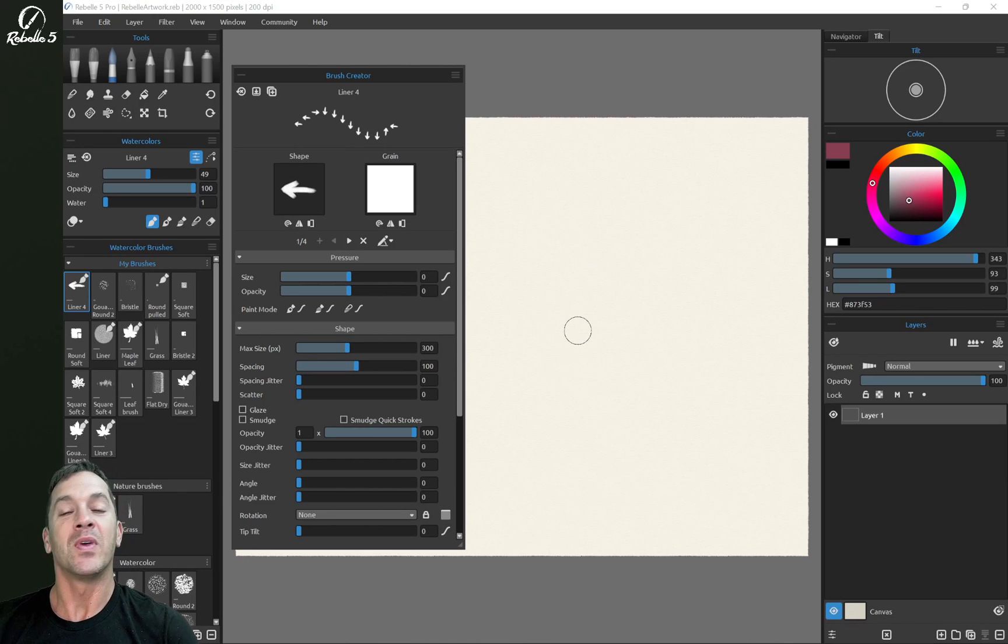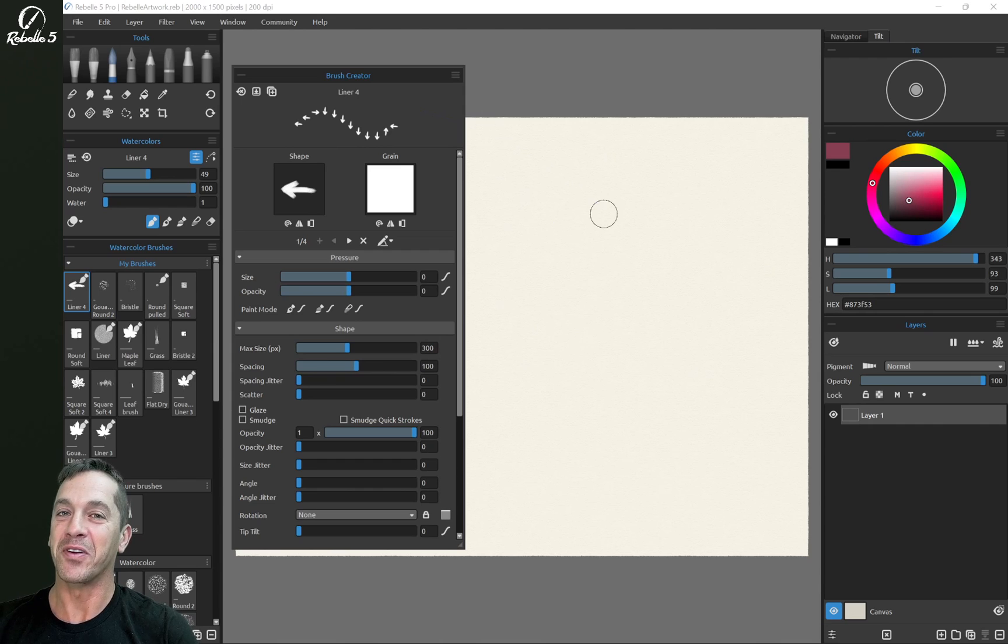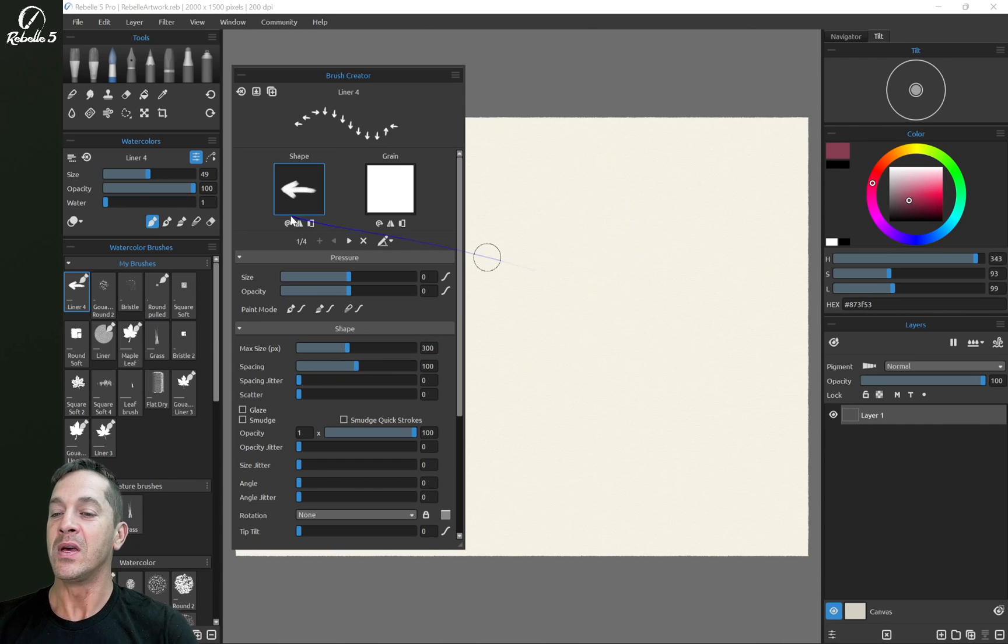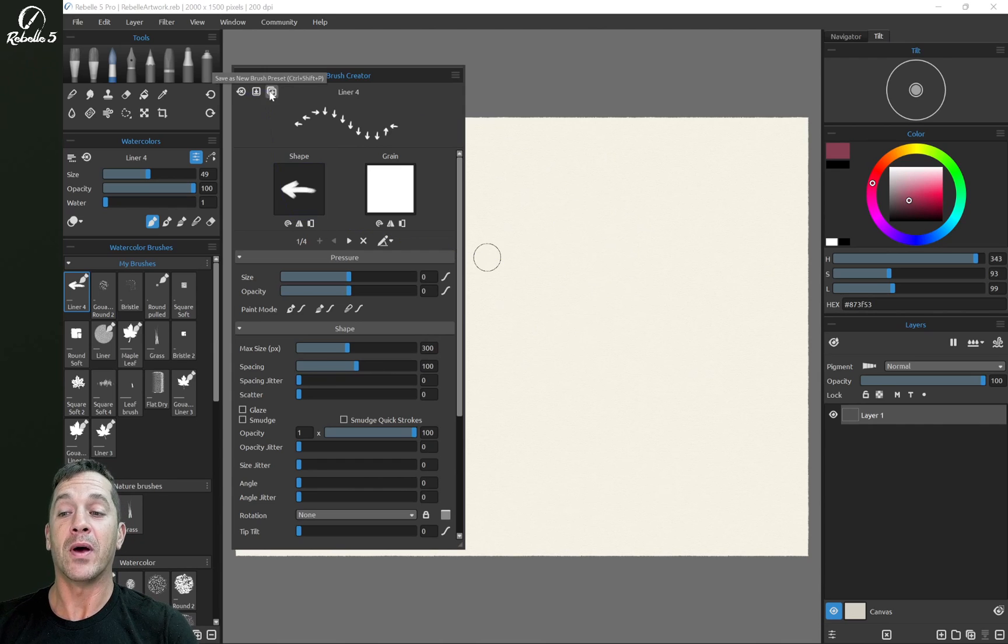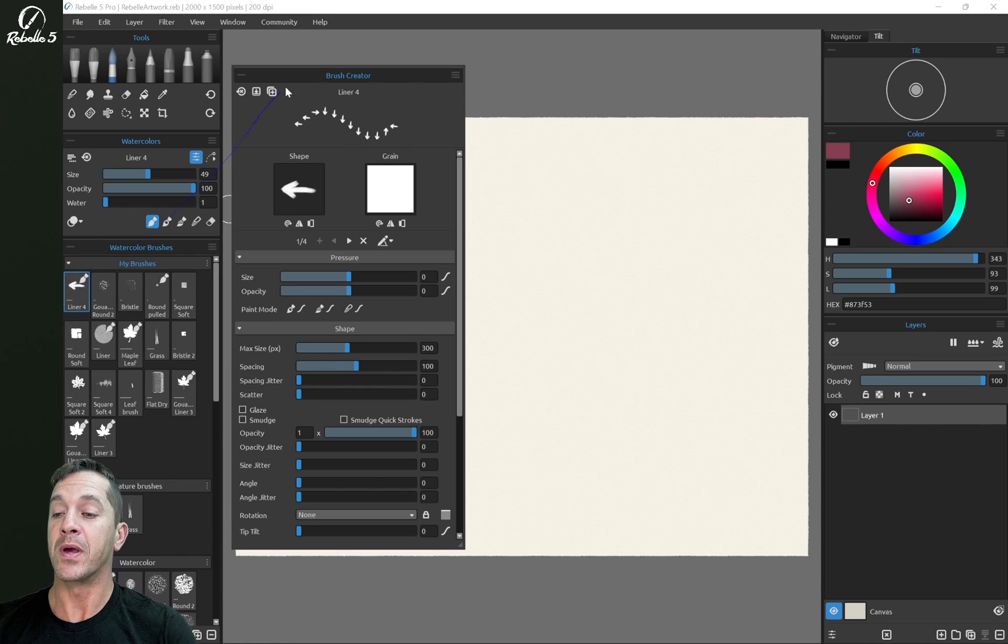Hi, this is Justice. This is part three of the brush creator tutorial. So we are going to start by duplicating the brush that we just made, our liner.